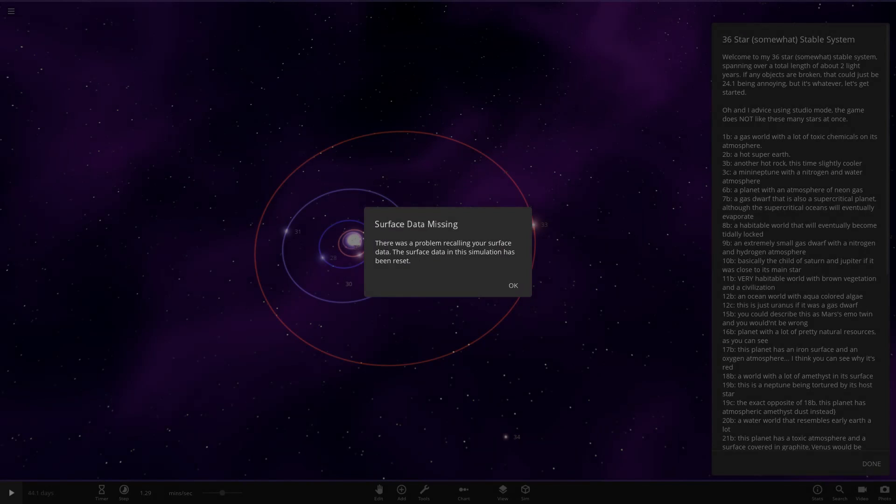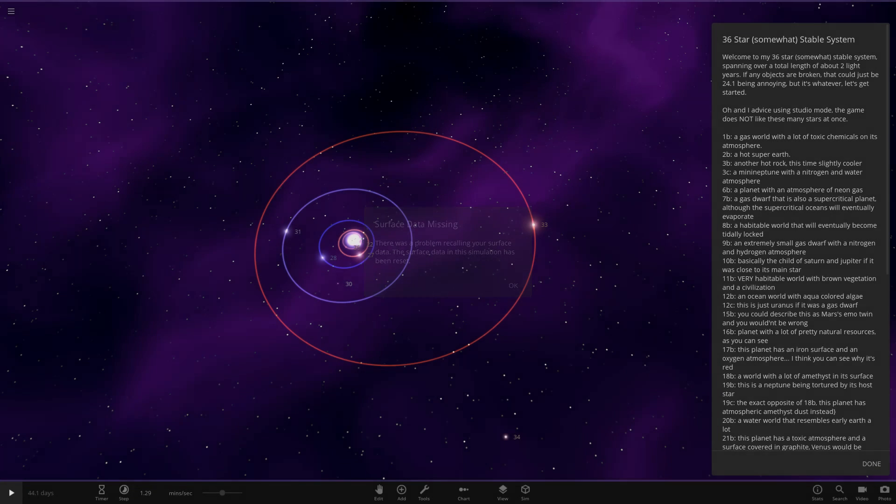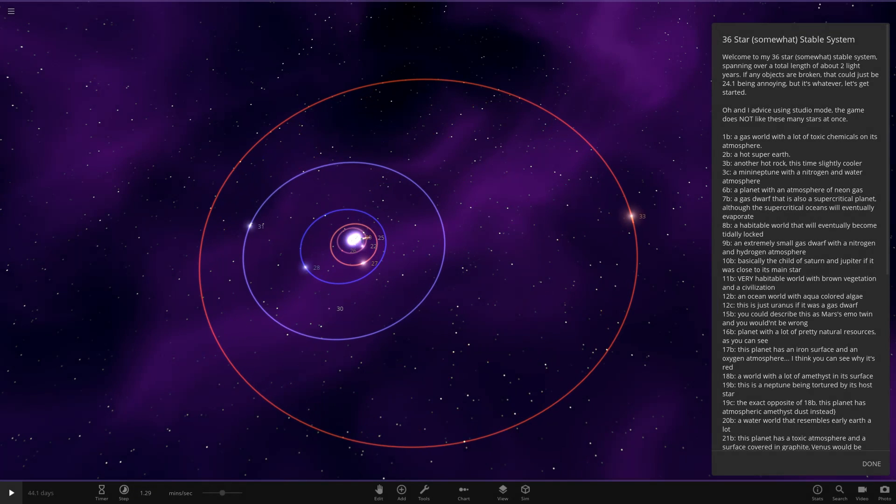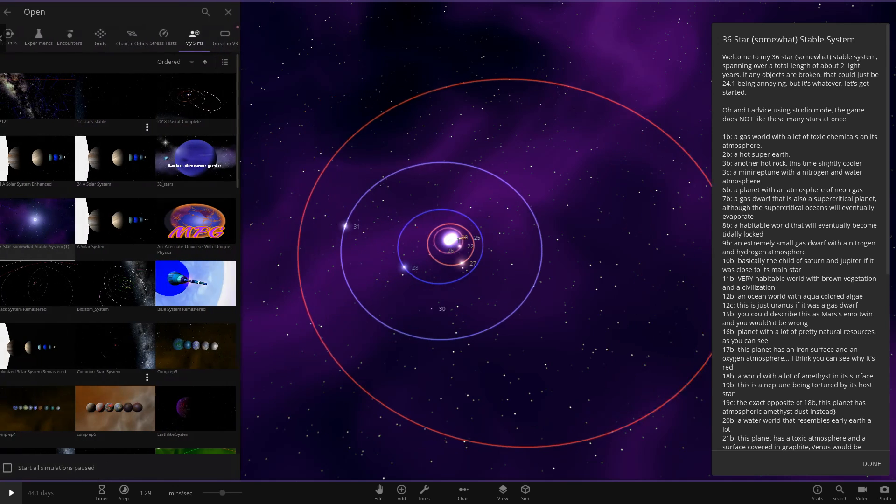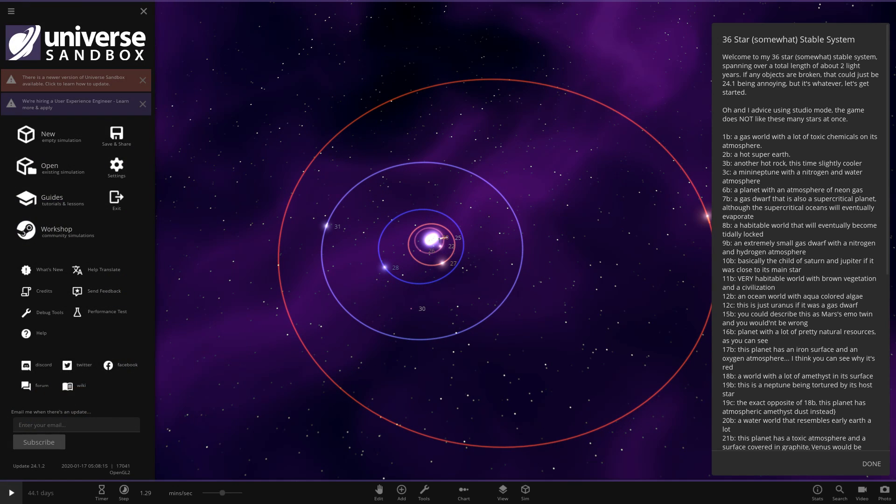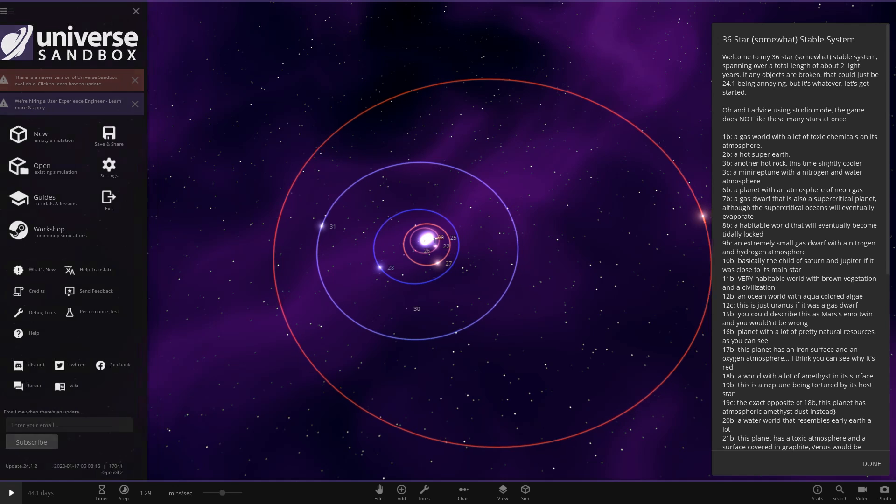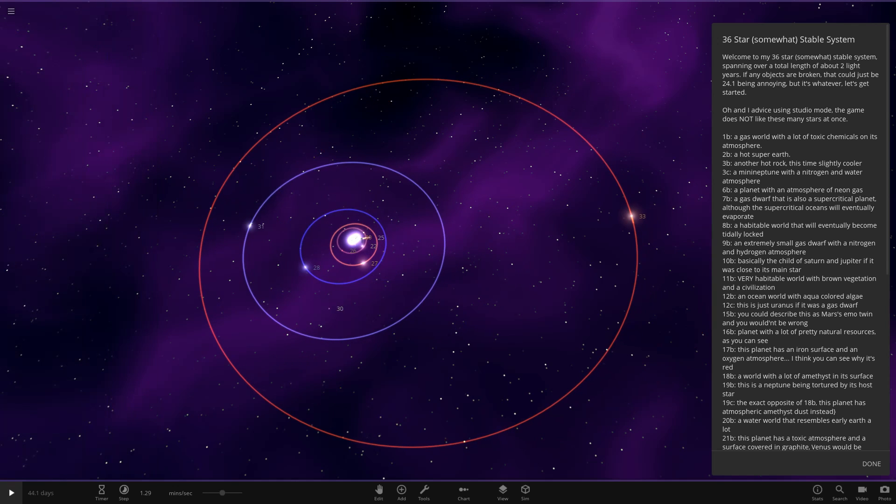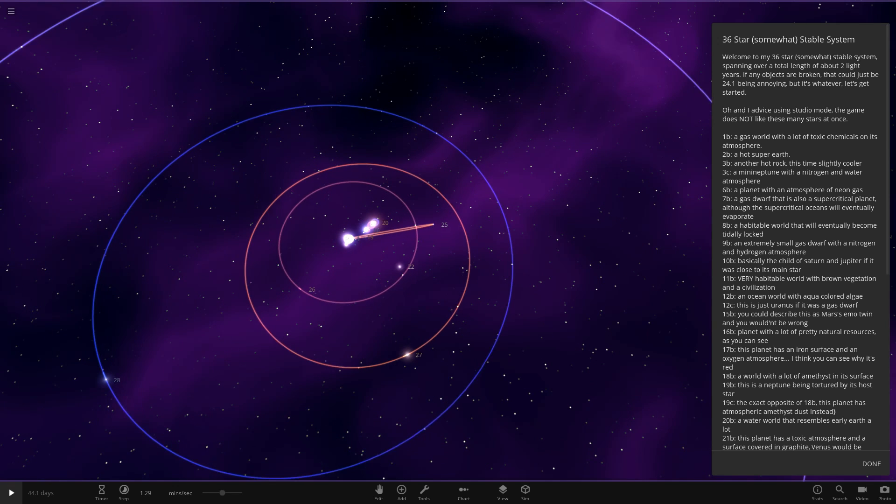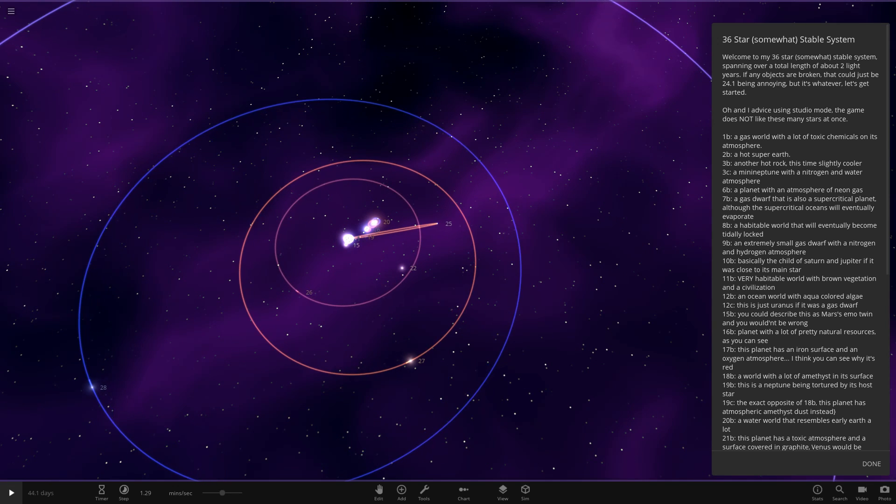We are in update 24.1 as requested, as this simulation was built in update 24. It looks like we've got that weird surface data. Yeah, this one was trouble. So let's see what he said. Welcome to my 36 star somewhat stable system spanning over a total length of two light years. If any objects are broken, that could be 24.1 being annoying. Yeah, update 24 was a wild one.